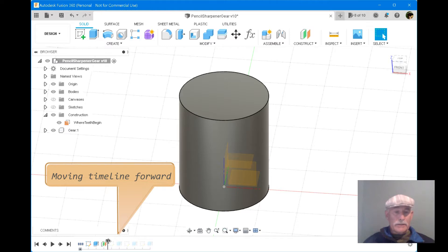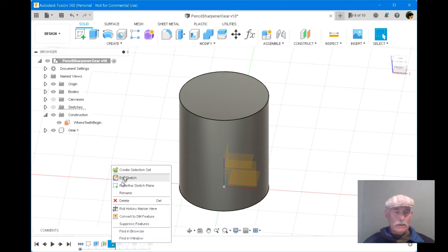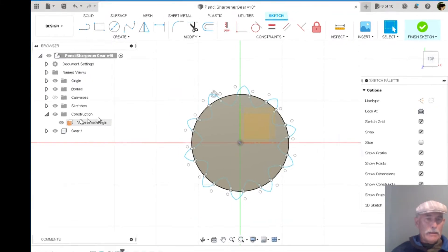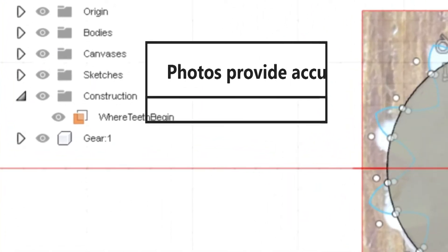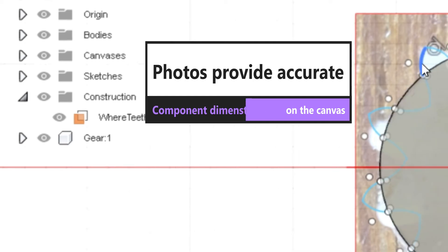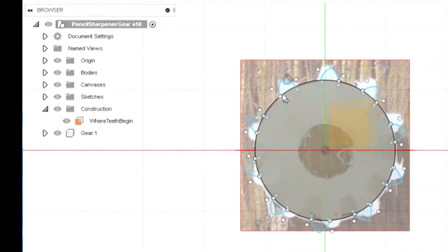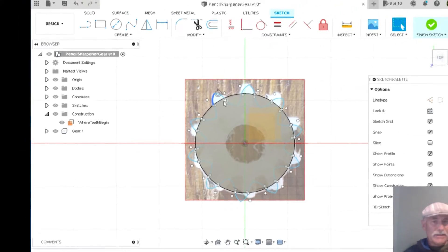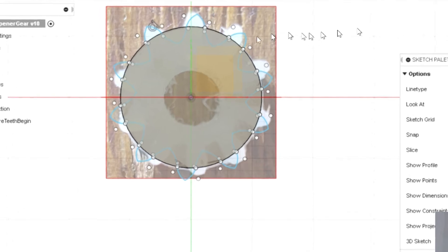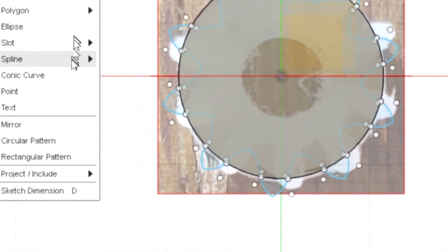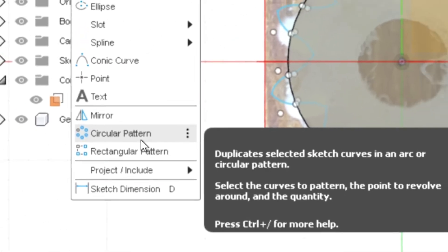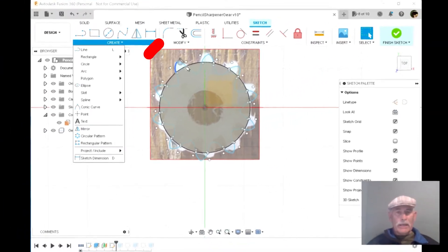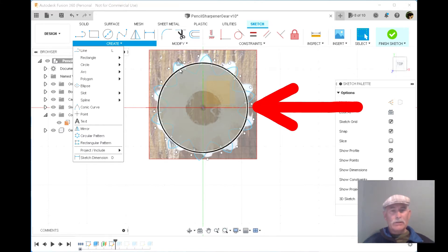Next, the gear teeth are added with the help of the canvas that was imported. And the first of the teeth and the areas to be cut out are sketched onto the offset plane. This circular pattern tool is used to create the 10 teeth from just a single combination of a couple of arcs connected to this circle.